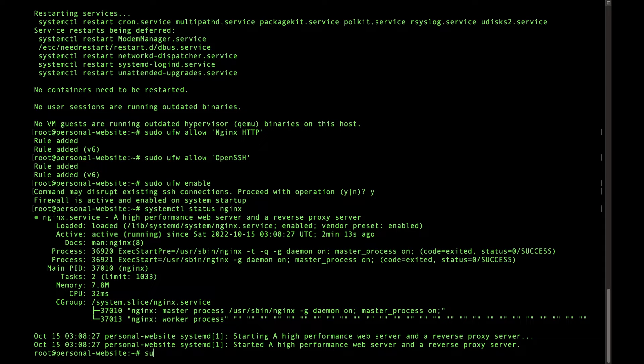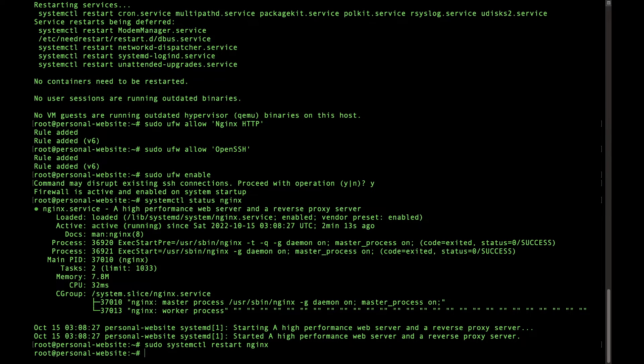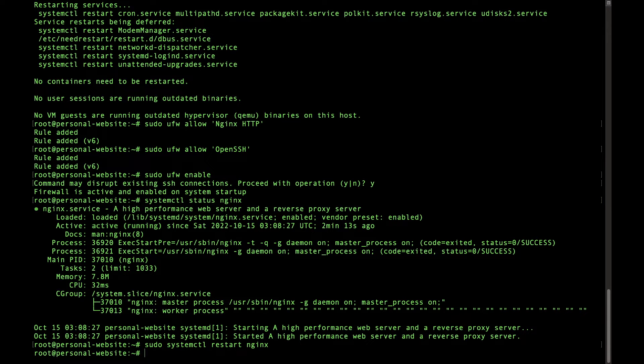And we're just going to run the command sudo systemctl restart nginx. All right, so that's going to make sure all of our nginx rules saved.